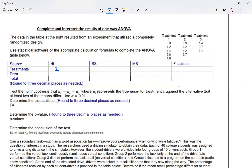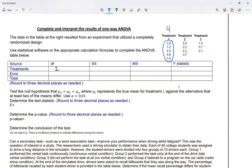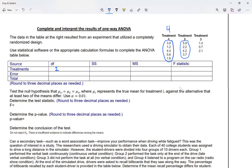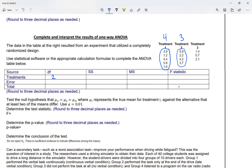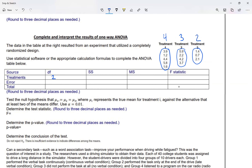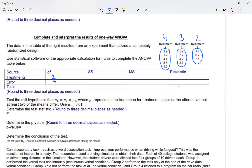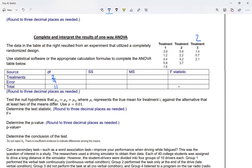For my degrees of freedom for error, I look at my data. My first list has five numbers, so its degrees of freedom is four — one less. My second list has four numbers, so its degrees of freedom is three. My third list has three numbers, so its degrees of freedom is two. Adding those together: four plus three plus two equals nine. My total degrees of freedom will be eleven.